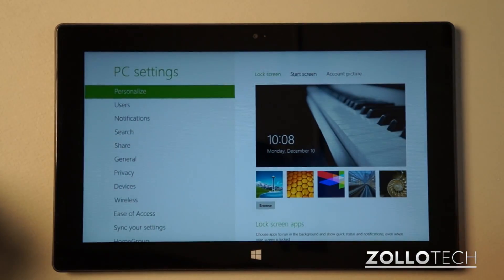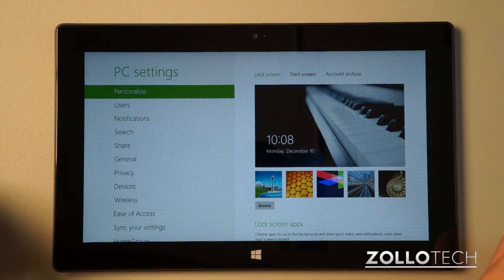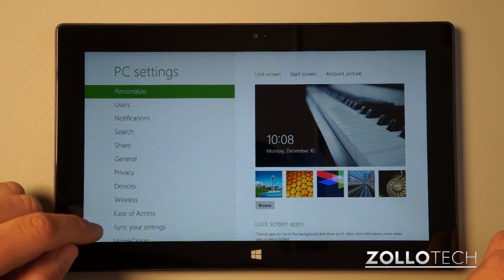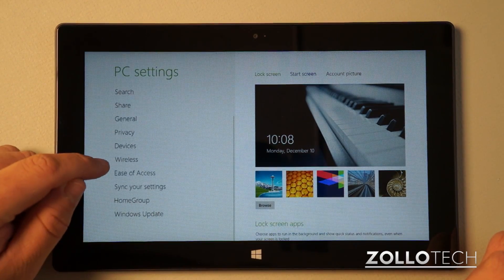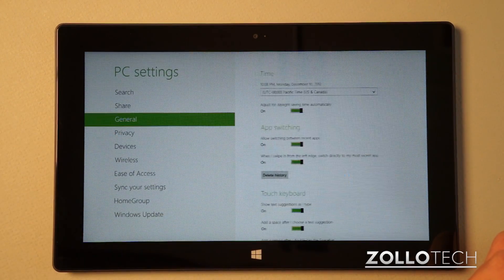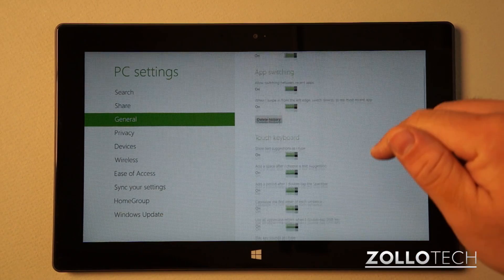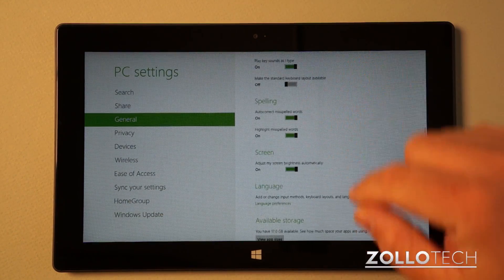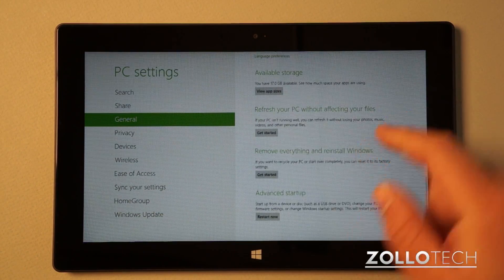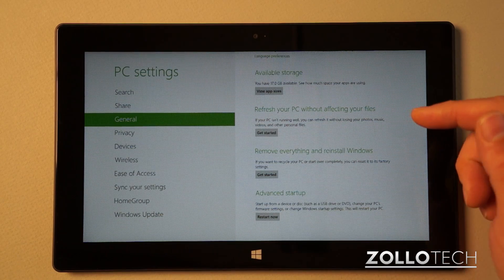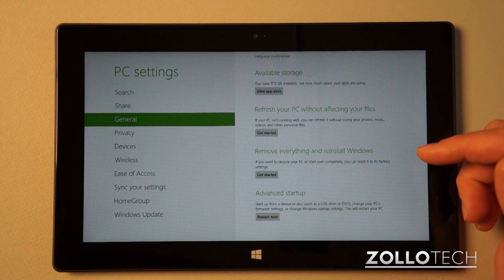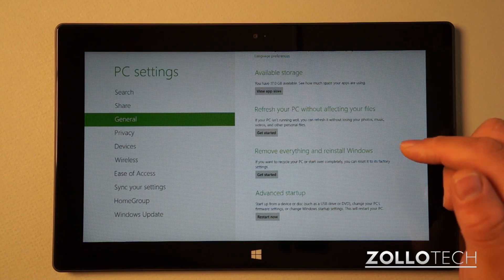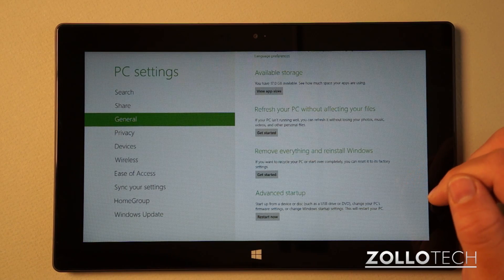It will open the settings application and on the left you can see we have a bunch of different things. We just want to go down to general. Under general we have a bunch of different settings, but if we keep scrolling down on the right, we have a couple of different options: refresh your PC without affecting your files or remove everything and reinstall Windows.